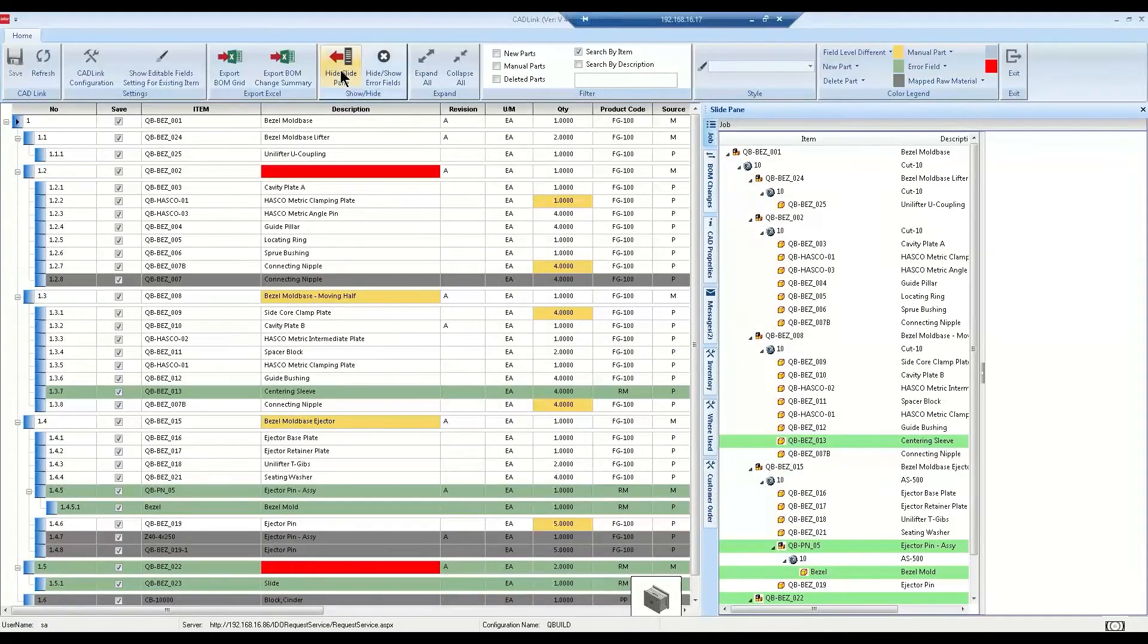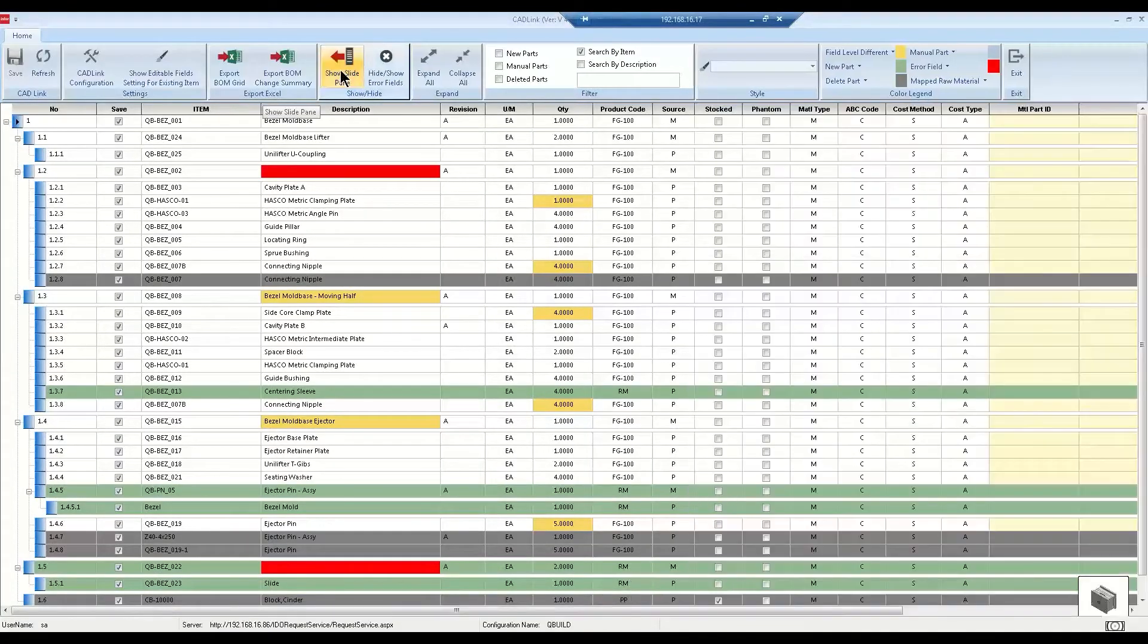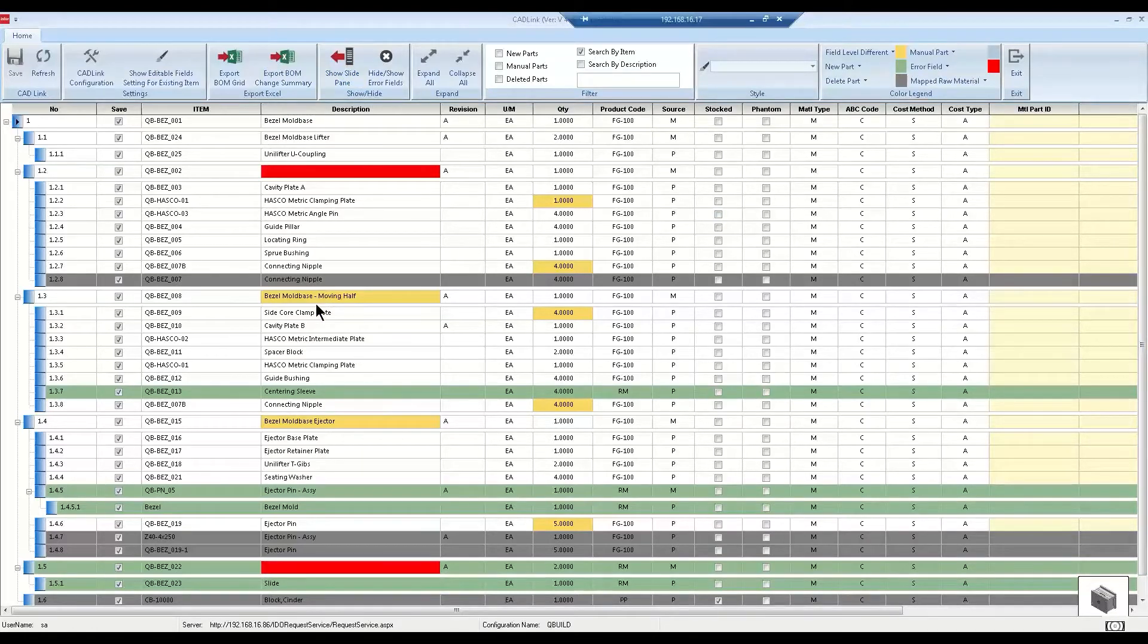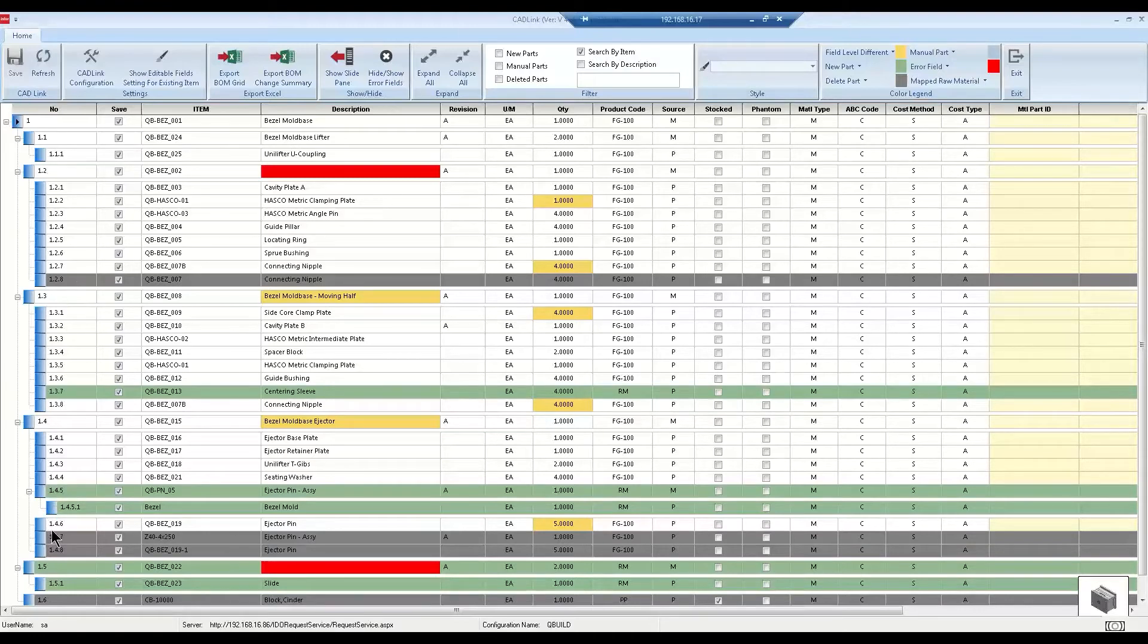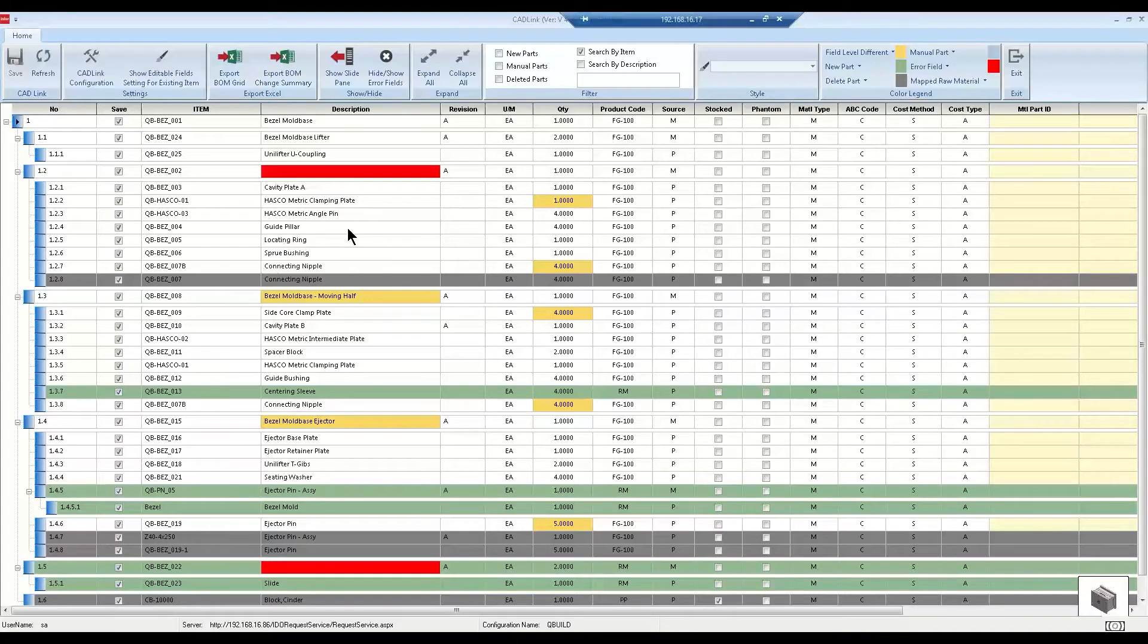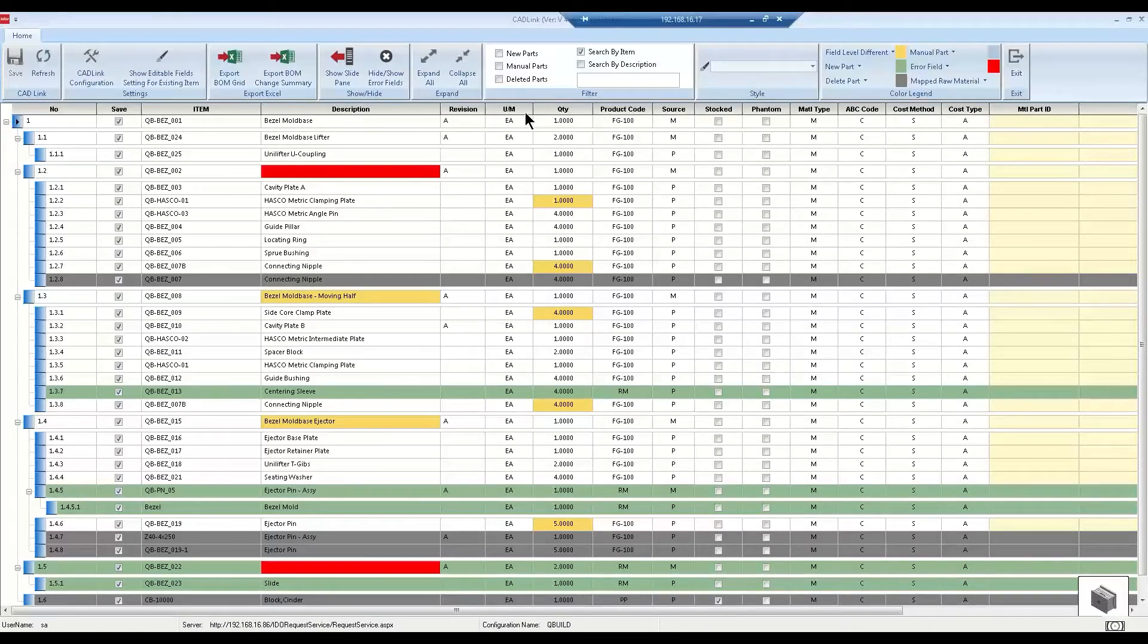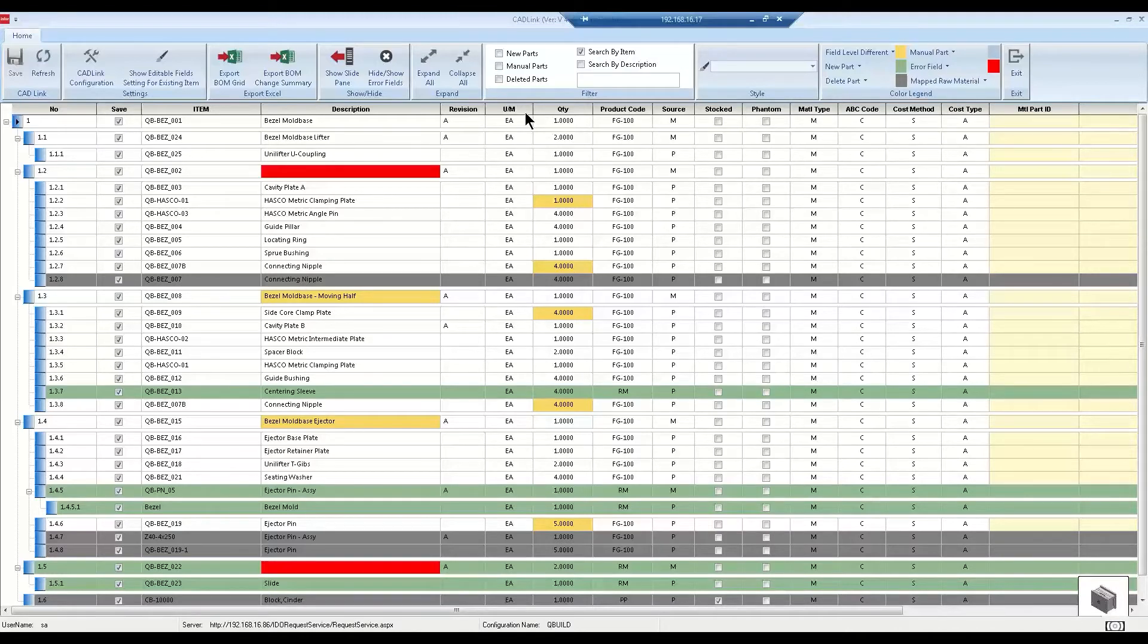Now we see the results showing in this color-coded BOM grid. As you can see, CADLink has maintained the multi-level BOM structure of the CAD assembly and the differences between the CAD assembly and the ERP data are all color-coded. All of the mapped CAD and CloudSuite Industrial fields are visible in one interface.